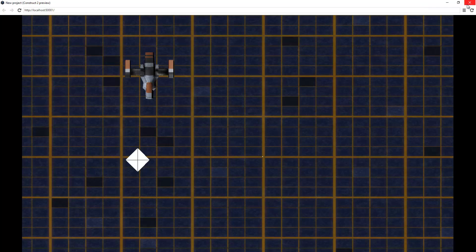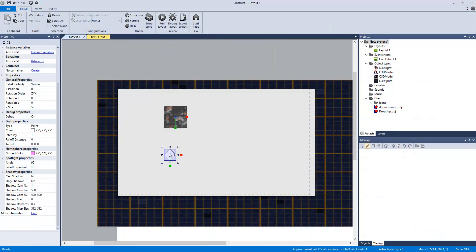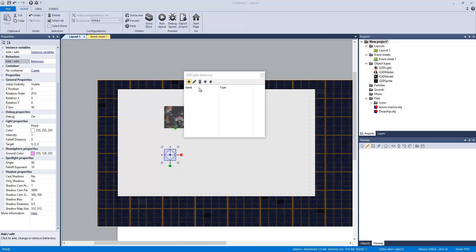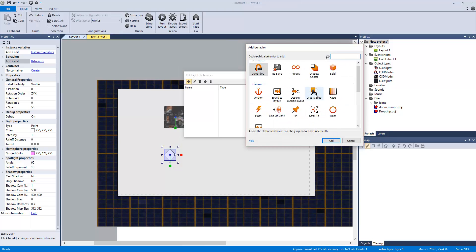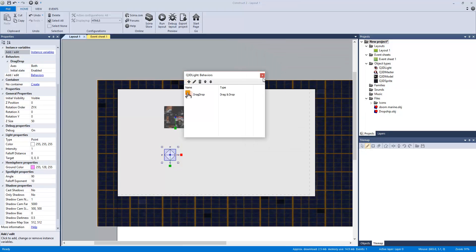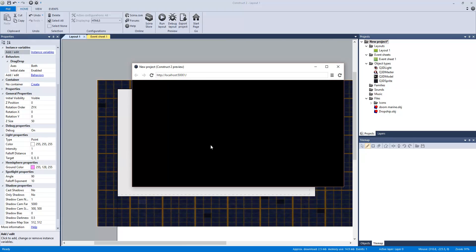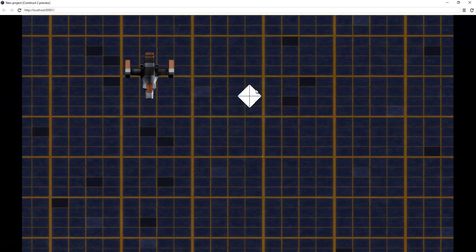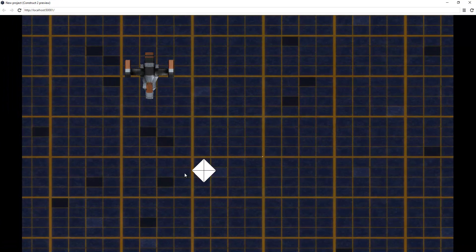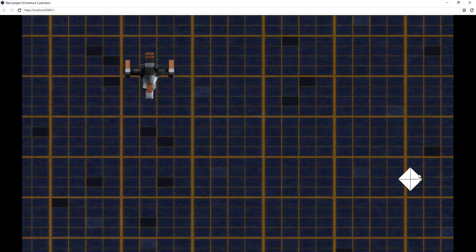Now to get this to be drag-and-drop-able. Go to behaviors. Add. Drag-and-drop. X. Run the layout. We now have a dynamic object. Which is actually kind of cool. All right, guys.